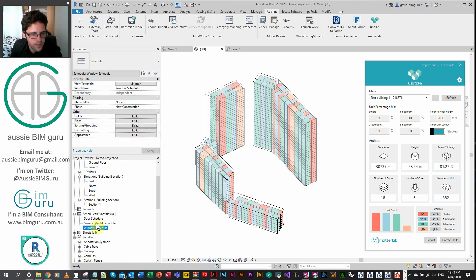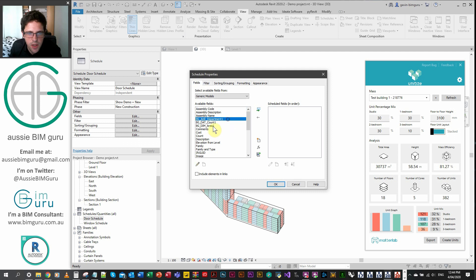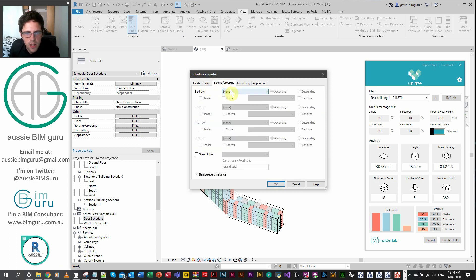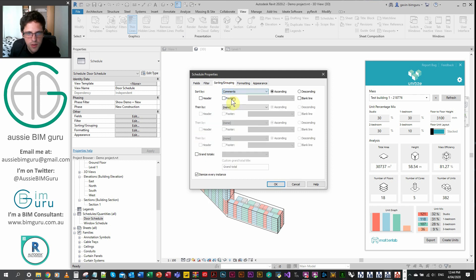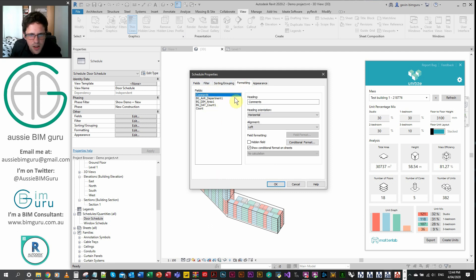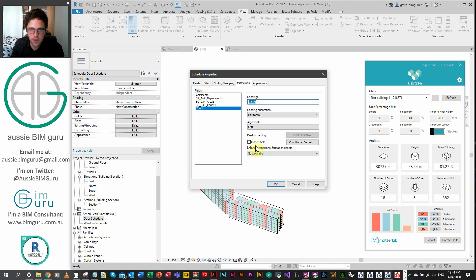I'll quickly jump into a schedule — creating a new generic model schedule. I think it'd be great if the tool did this by default. I'm adding departments, type, area, count, and the Revit count for how many of each apartment I have. I'll sort by comment first to break apart buildings in a multi-building study — with headers, footers, counts, totals, and a blank line. Then sort by department. I'll turn off itemize, format the fields: building as a hidden header field, type, area with totals calculated, count with totals calculated, and parking spaces count with totals calculated.